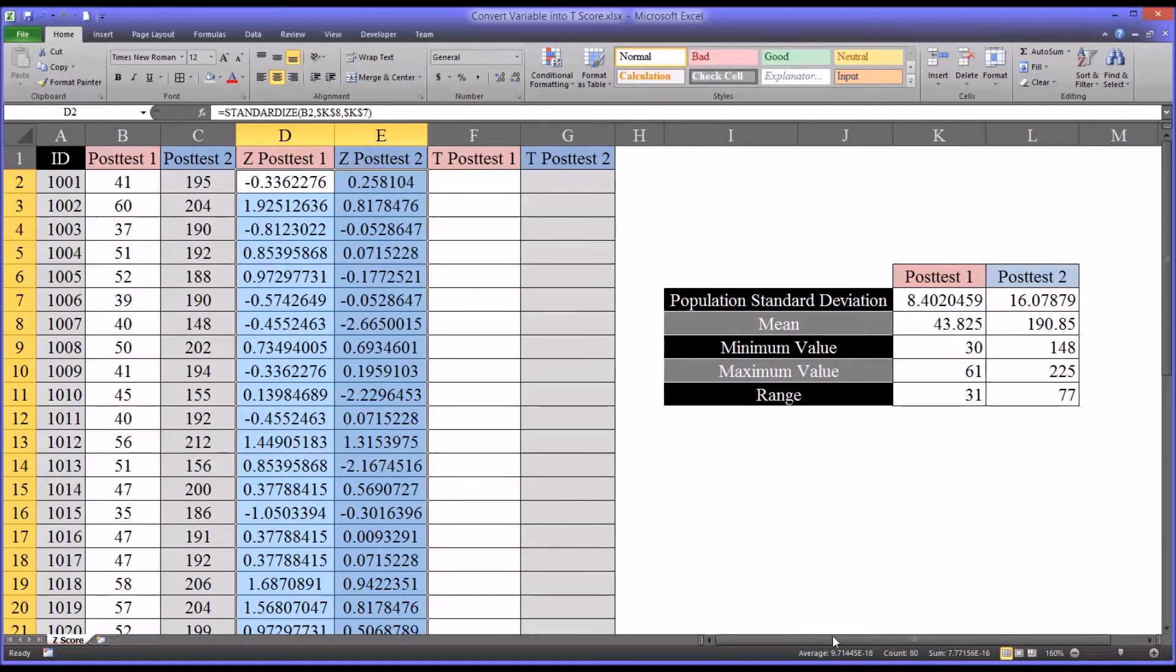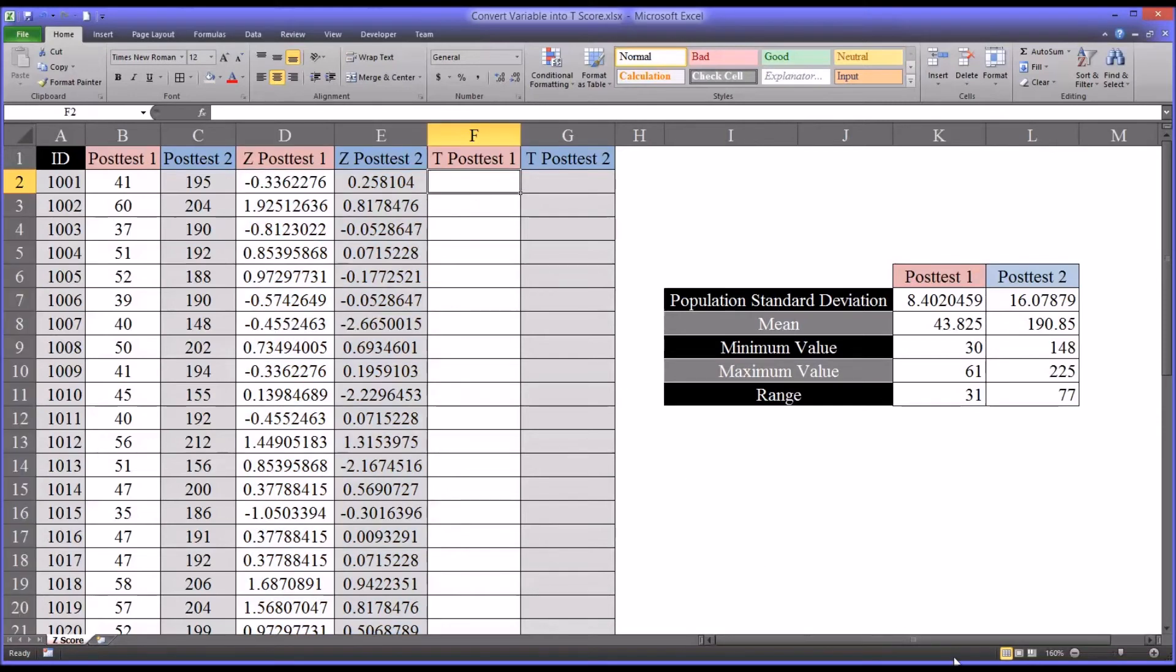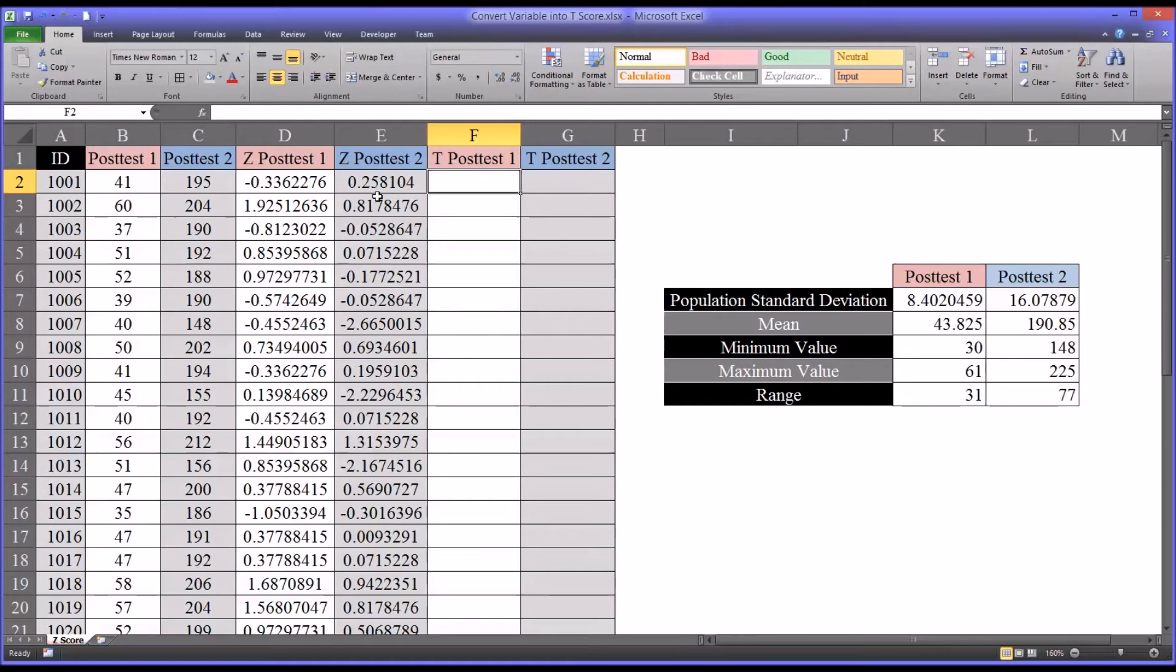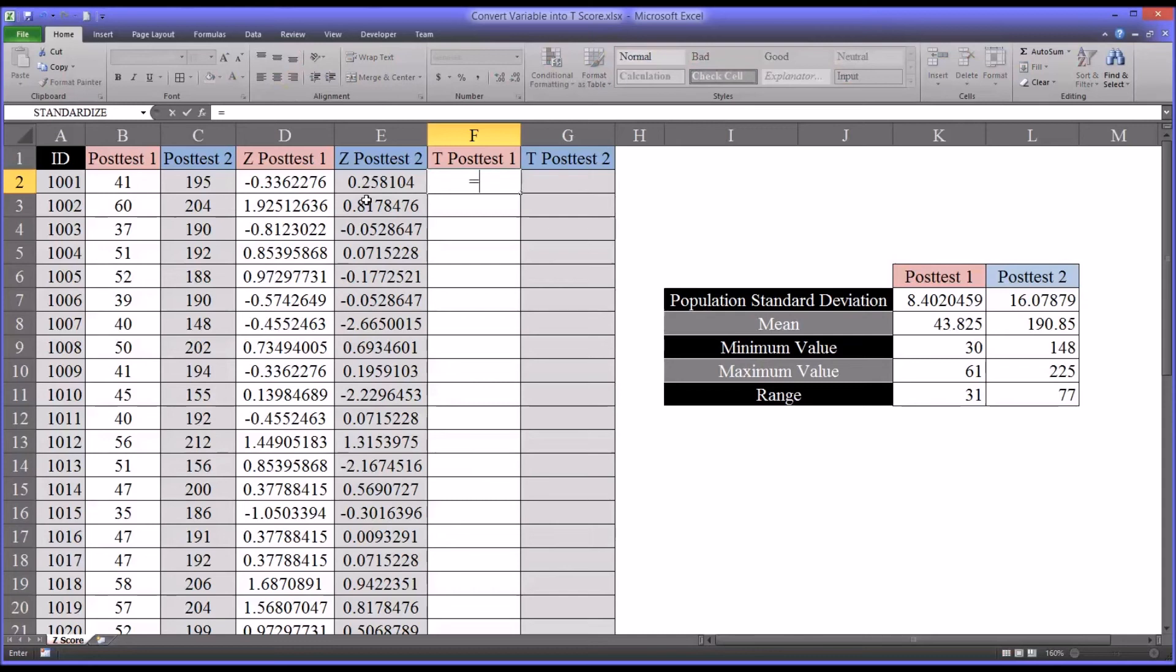So from this point, calculating the t-score is relatively straightforward. Now we know that in a z-score, the mean is 0 and the standard deviation is 1. In a t-score, the mean is 50 and the standard deviation is 10. So to convert a z-score into a t-score, we'll use this function. So first, we'll take the z-score and we'll multiply that value by 10.